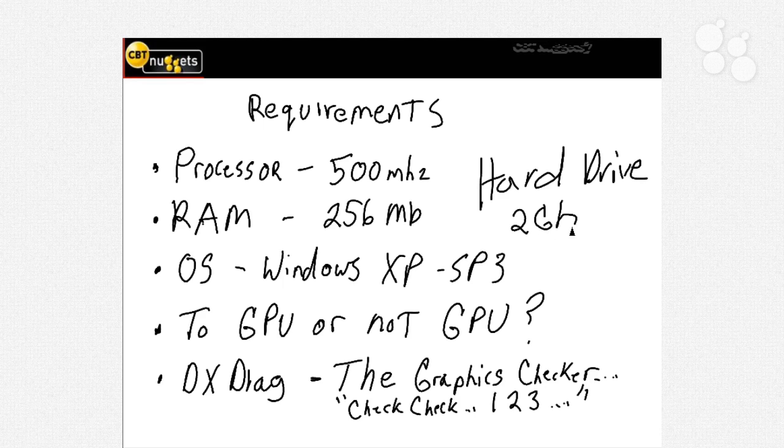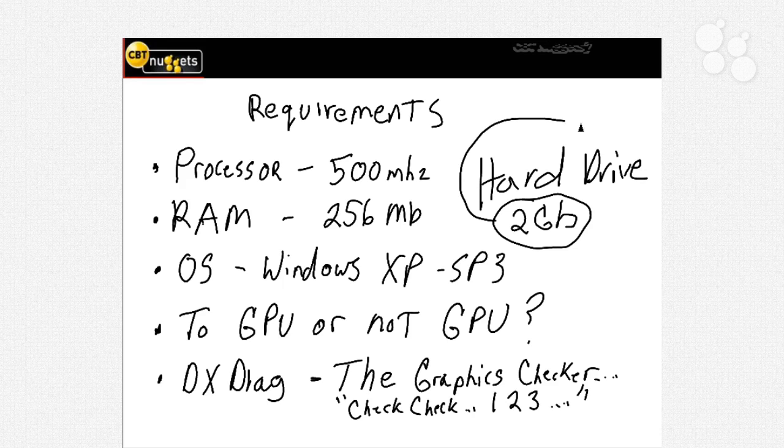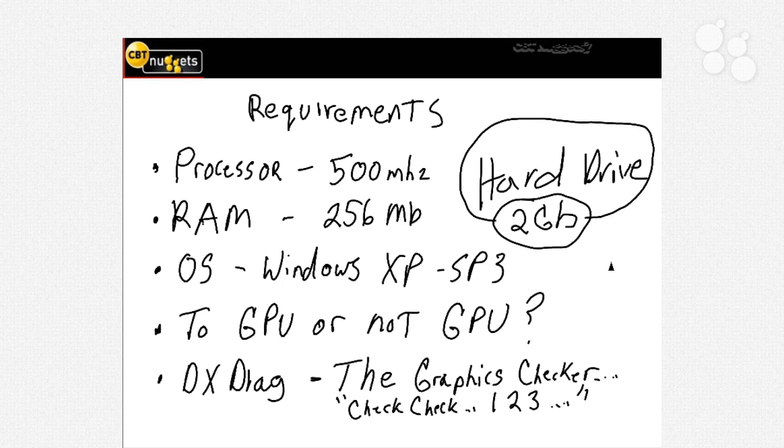On the average so your hard drive about two gigabytes because that's what the program is going to need to run that's the minimum now of course think about it that means if you only have two gigs left on your hard drive and you suck it up with Office 2010 you're going to be in a world of hurt when you're trying to do anything else.